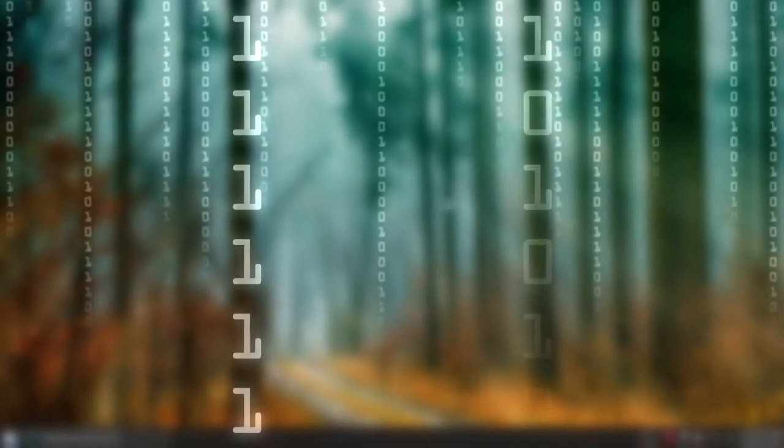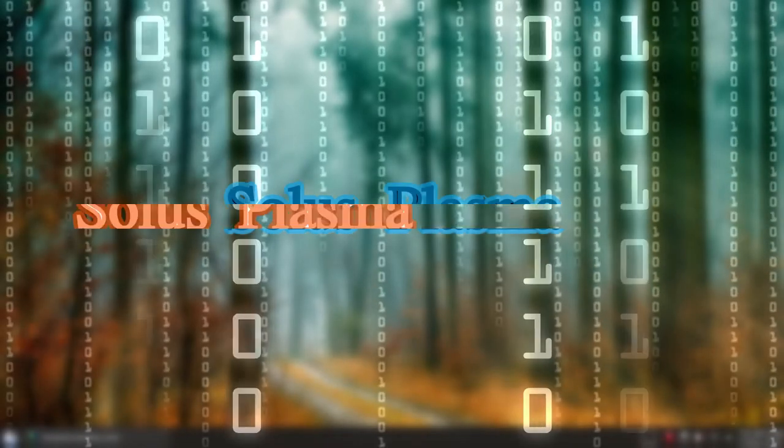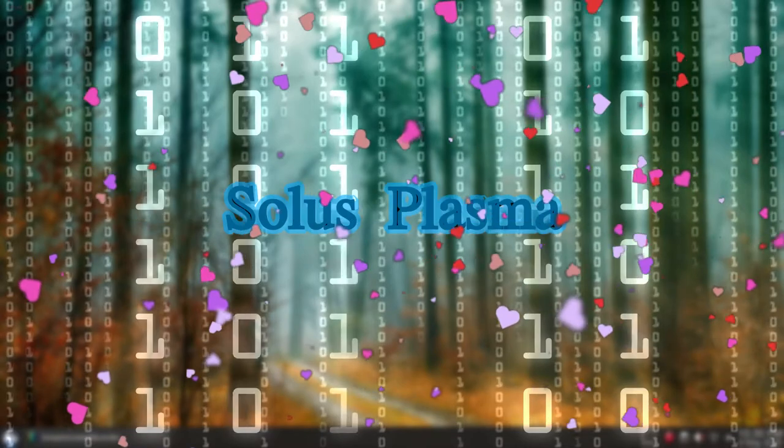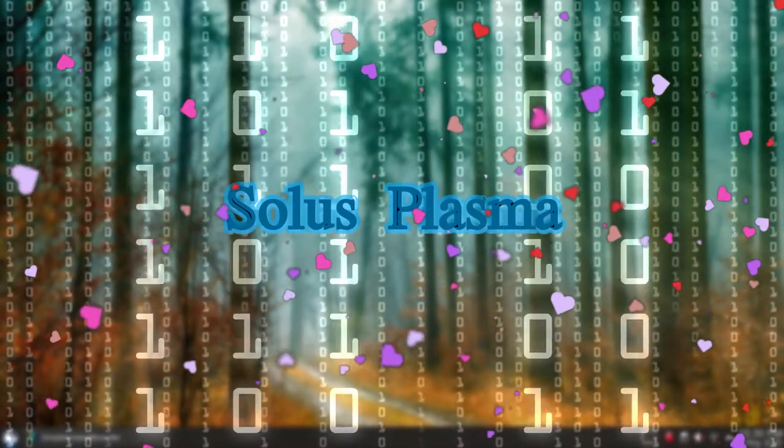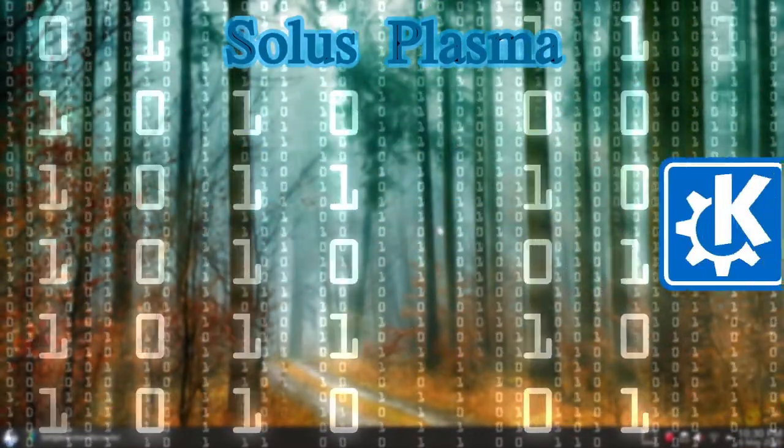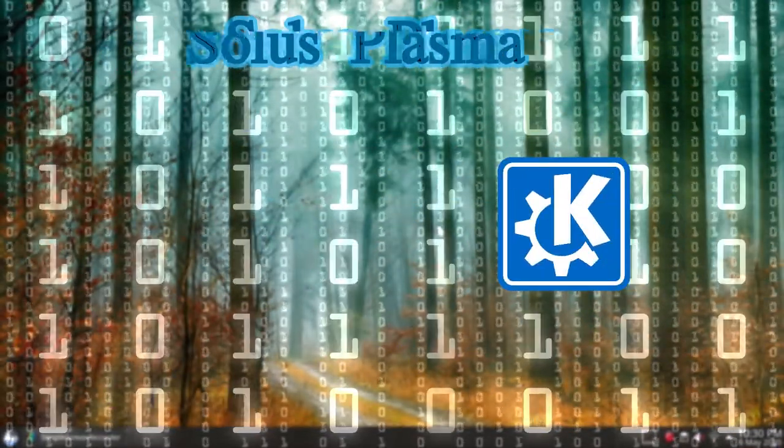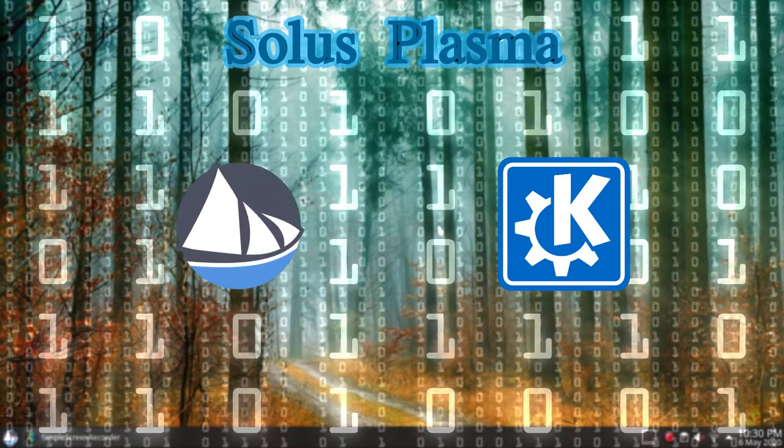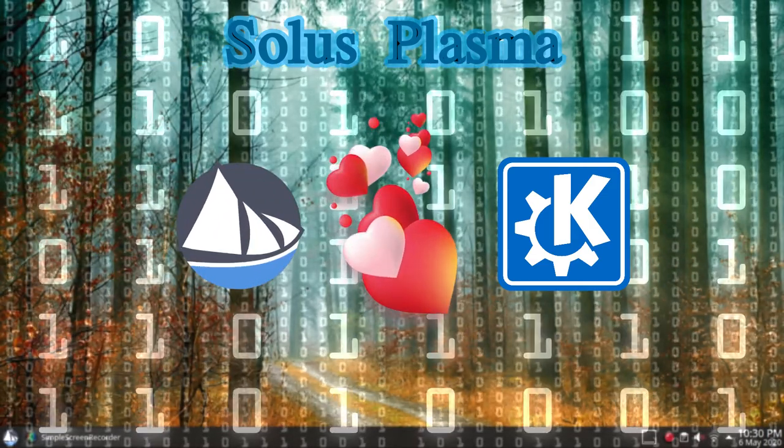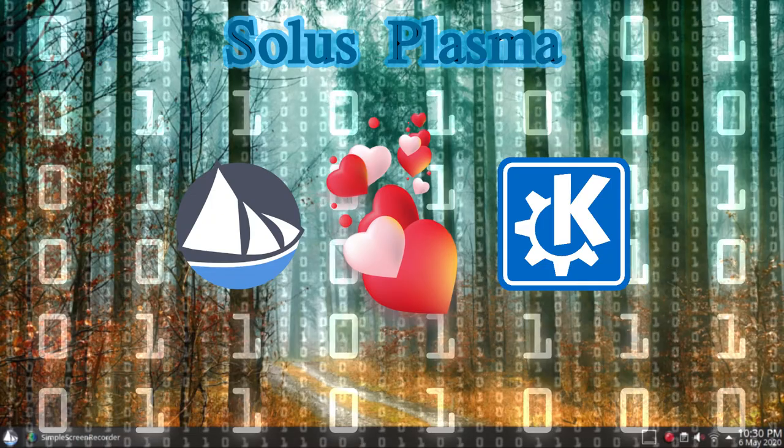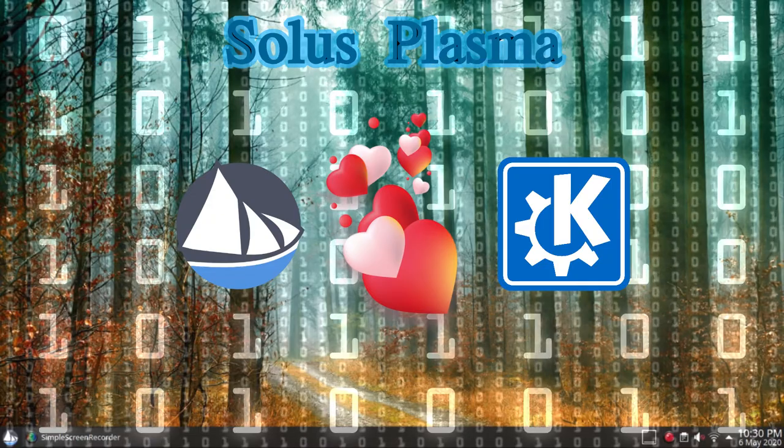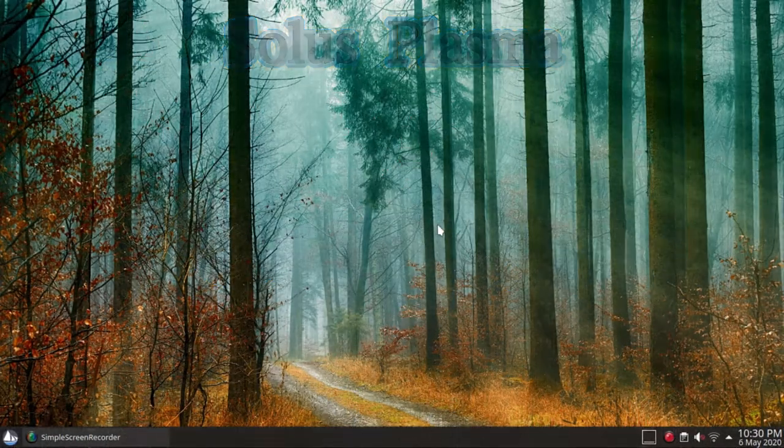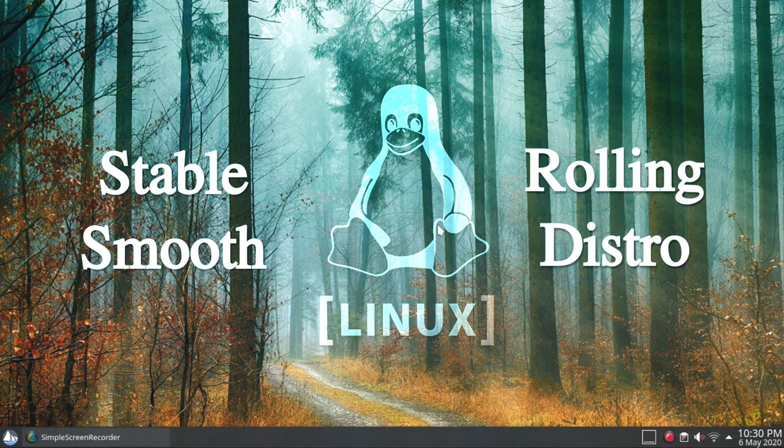Hello and welcome. Solace Plasma is a successful marriage between two ambitious projects: the first partner is the KDE desktop, and the second partner is the Solace distribution. After a year of their marriage, they had a stable and special distribution characterized by smoothness and continuous updates.